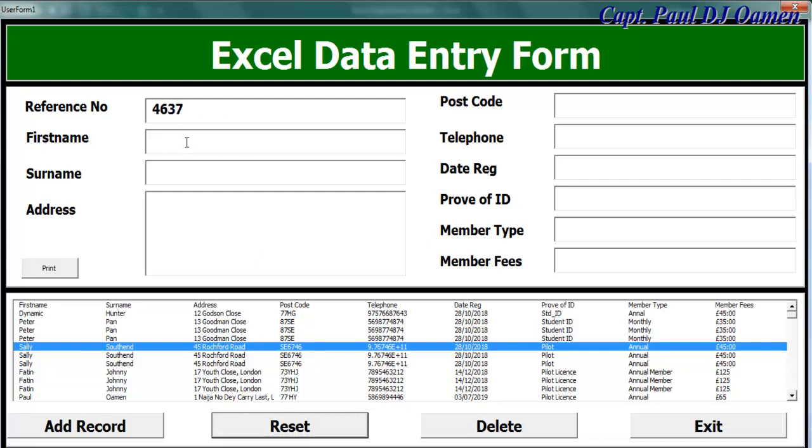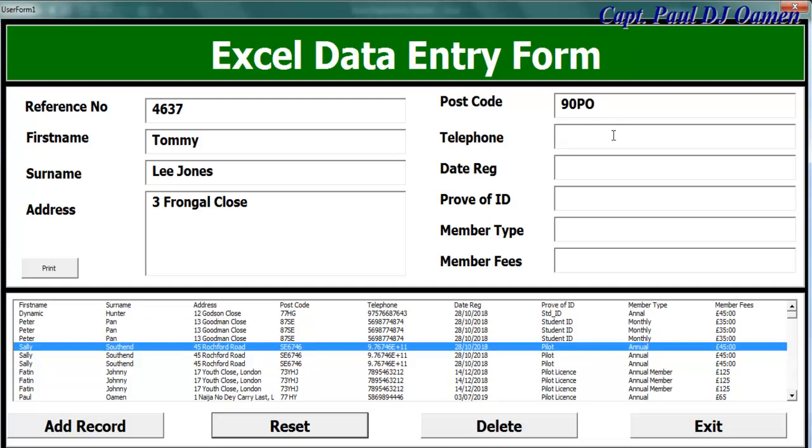If I click on reset, we can then enter new data. This person's name, let's say, is Tommy Lee Jones, and let's call the address number 3 Frognal Close. Telephone number, date of registration is 07/03/2019, and here proof of ID is student ID.